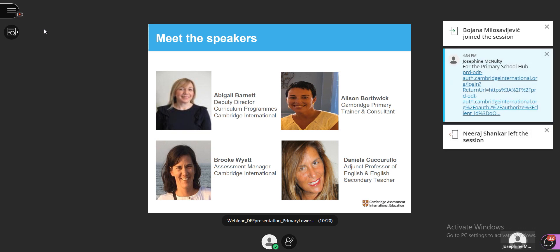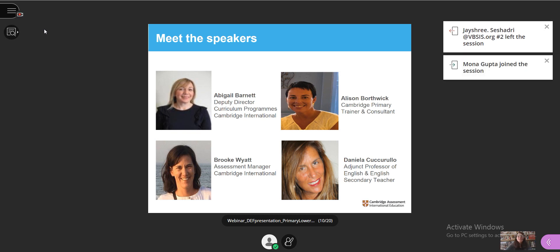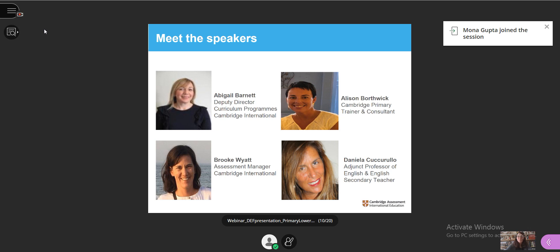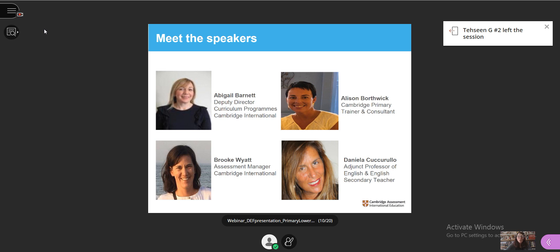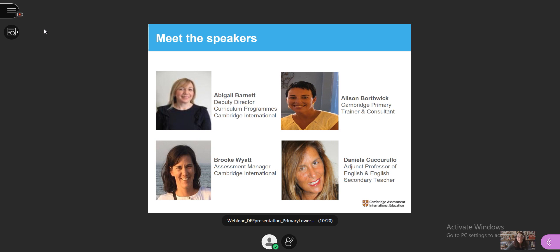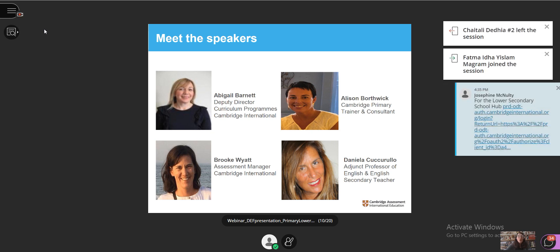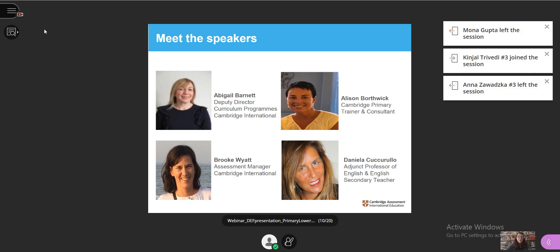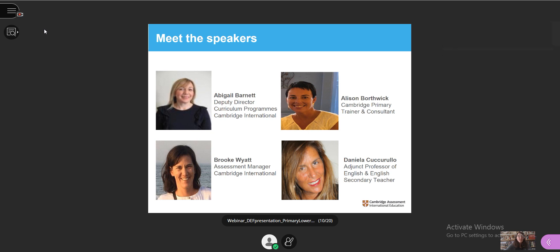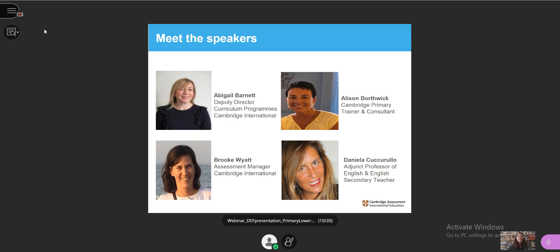I'd now like to introduce our speakers today. Abigail Barnett is deputy director for curriculum programs at Cambridge International, responsible specifically for primary and lower secondary programs. Alison Borthwick is a Cambridge primary trainer and mathematics consultant who has helped write and deliver several Cambridge International training programs. Brooke Wyatt is assessment manager at Cambridge International and has worked with the primary and lower secondary team on checkpoints and progression tests for the last four years. And Daniela Puccurullo is an adjunct professor of English at the University of Naples and Viterbo, a secondary school teacher and teacher trainer, and an expert on digital teaching and teaching English through multimedia.